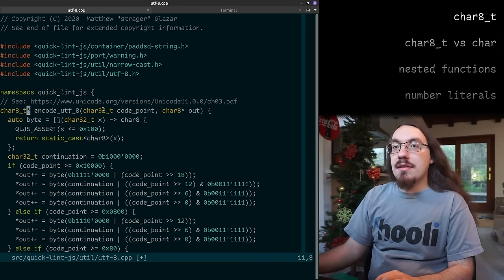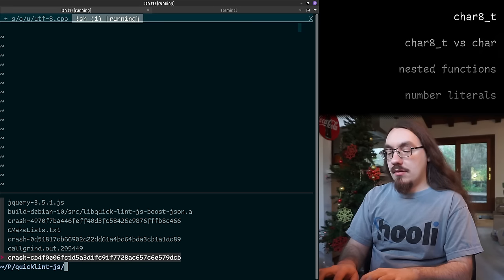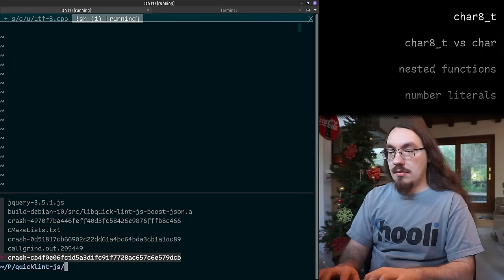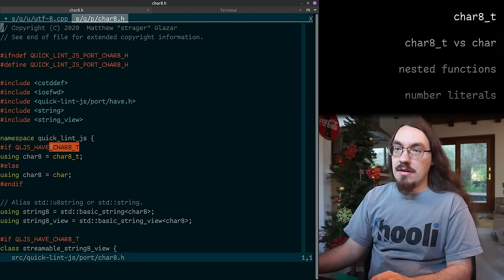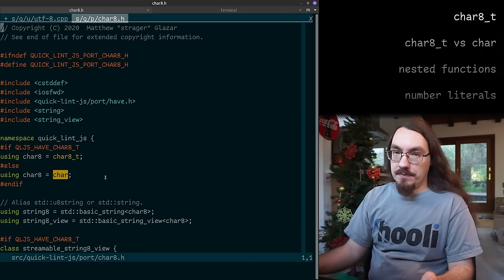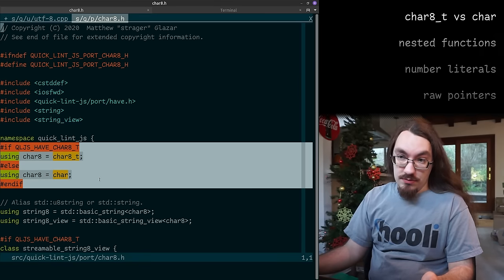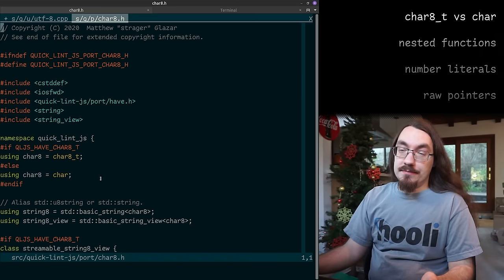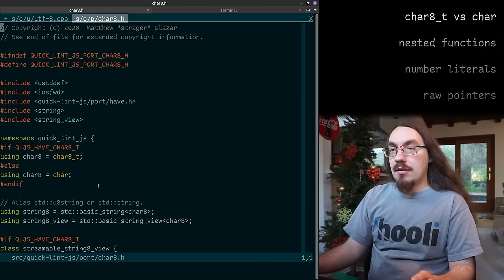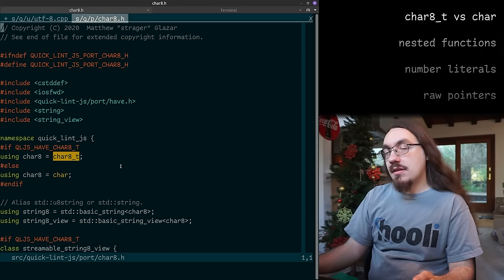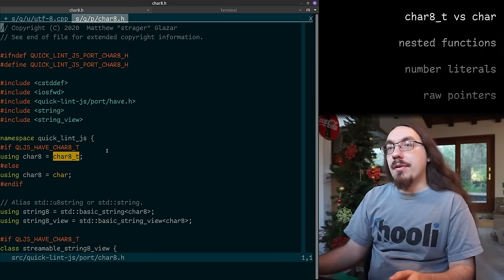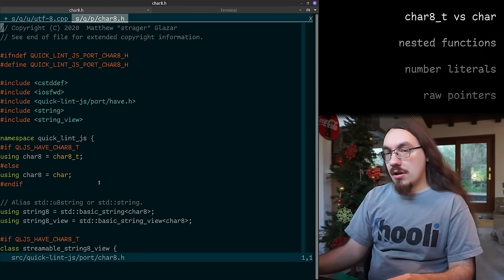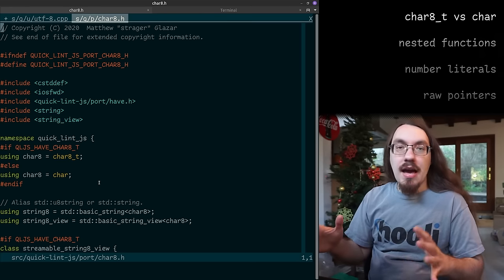char8_t is a type alias: if char8_t is supported by the compiler then I use it; otherwise it's just char. This has caused a lot of issues, mainly around casting, because char might be signed but char8_t is always unsigned, and that can be kind of weird.